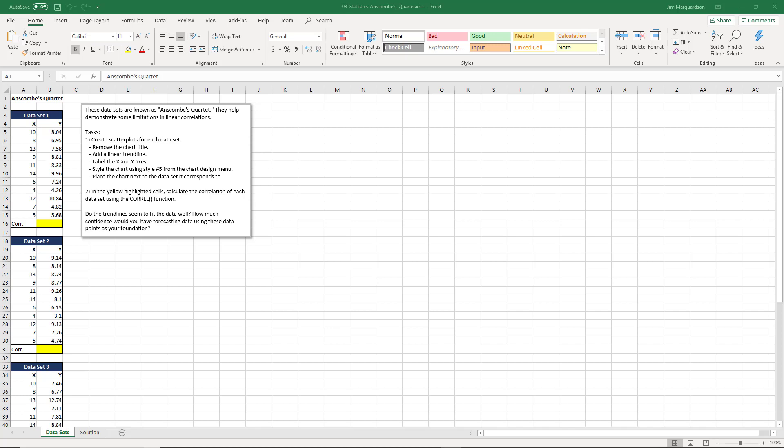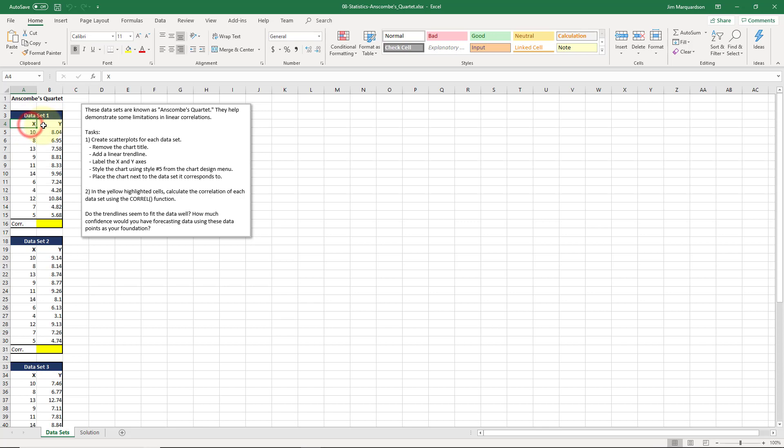Here in this workbook we have four different datasets. These datasets are very famous. They're known as Anscombe's Quartet and I have no idea if I pronounced that name correctly. It's just a bunch of sets of coordinates x and y. These variables don't represent anything, they're just numbers.